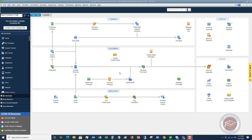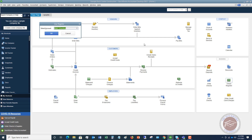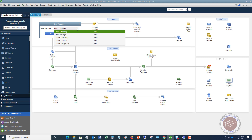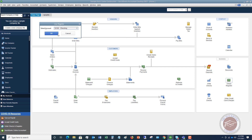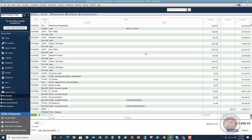A check register in QuickBooks is the exact same thing — it's just within the software. There is a register for every single account you have in QuickBooks. You'll see on the homepage there's a check register. And if I go to 'Use Register' and click that, it's going to ask me which bank account register do I want to use.